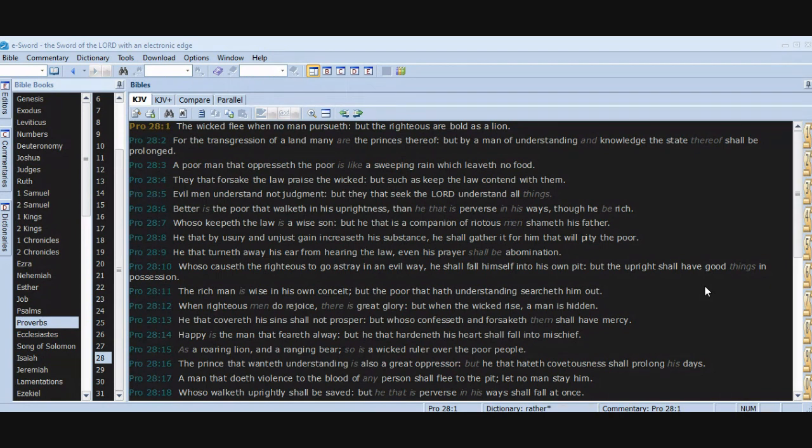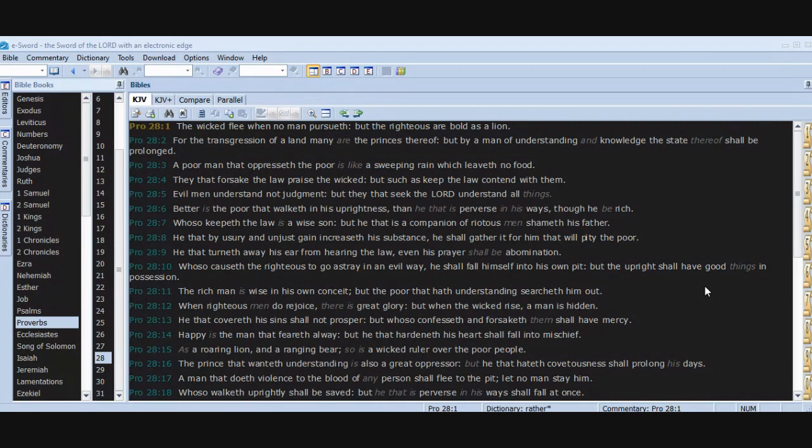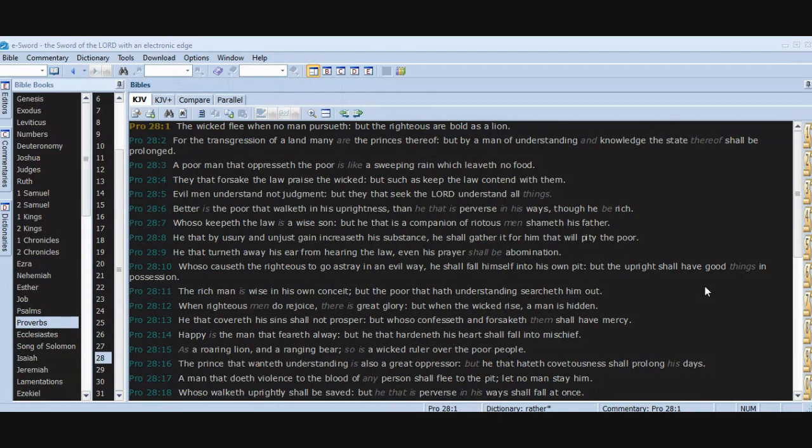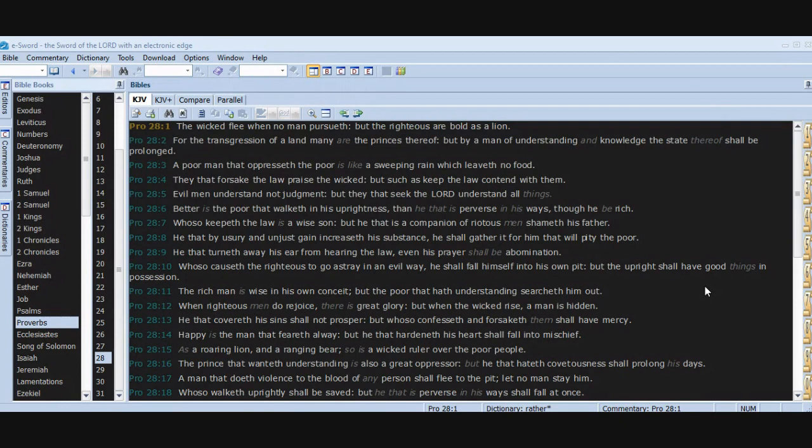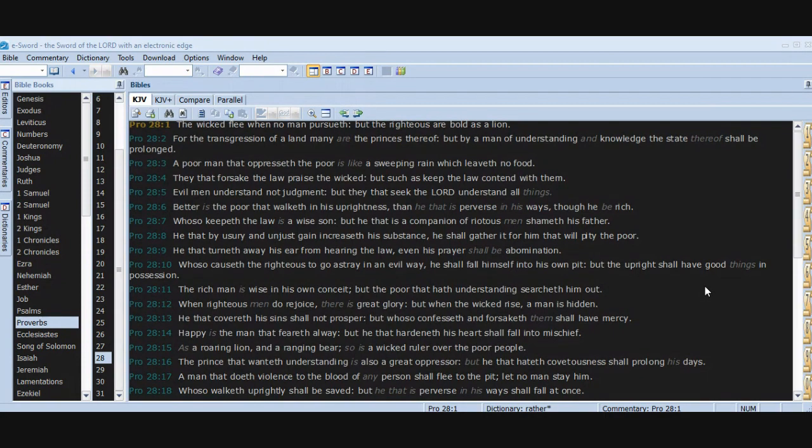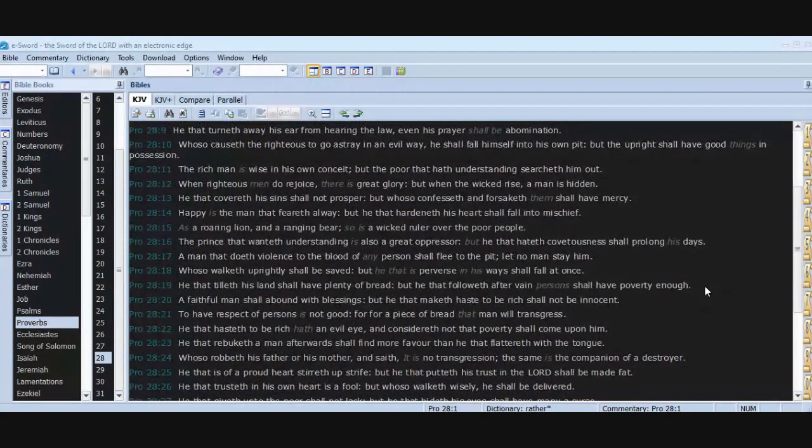The rich man is wise in his own conceit, but the poor that hath understanding searcheth him out. When righteous men do rejoice, there is great glory, but when the wicked rise, a man is hidden. He that covereth his sins shall not prosper, but whoso confesseth and forsaketh them shall have mercy. Happy is the man that feareth always, but he that hardeneth his heart shall fall into mischief. As a roaring lion and a ranging bear, so is a wicked ruler over the poor people. The prince that wanteth understanding is also a great oppressor, but he that hateth covetousness shall prolong his days. A man that doeth violence to the blood of any person shall flee to the pit. Let no man stay him. Whoso walketh uprightly shall be saved, but he that is perverse in his ways shall fall at once.